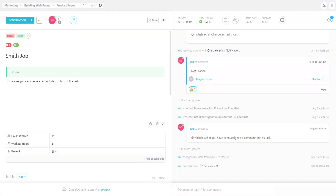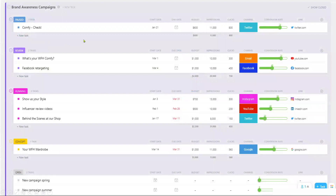Each client project task should be created from a template for consistent project management and include required and custom fields such as a task title using the appropriate naming conventions, an assignee, a description, time estimates, start and due dates, and custom fields and tags if they're being used. Some custom fields often used in marketing agencies include start and due dates, budget, channels for social media, and progress.